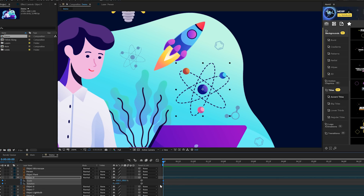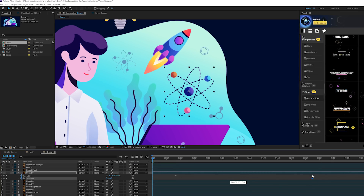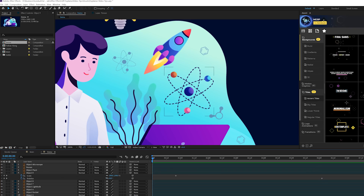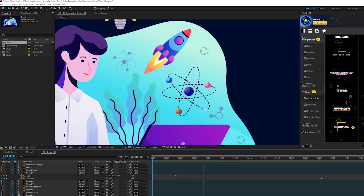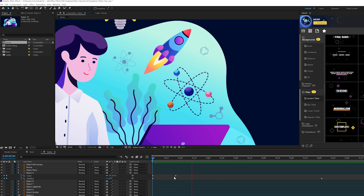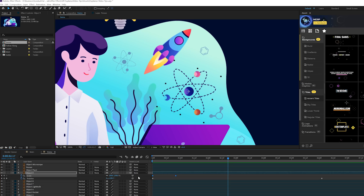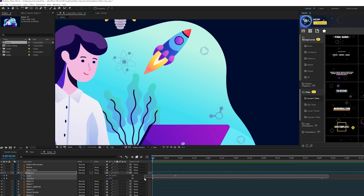We can bring these keyframes forward in time a little bit, then take the rotation keyframe all the way to the end of our animation — say six seconds — and set the rotation to 1x so it rotates the entire time for constant animation. Then we go to scale and bring it down to zero percent. We'll make the scale keyframes easy ease by hitting F9 on the keyboard.